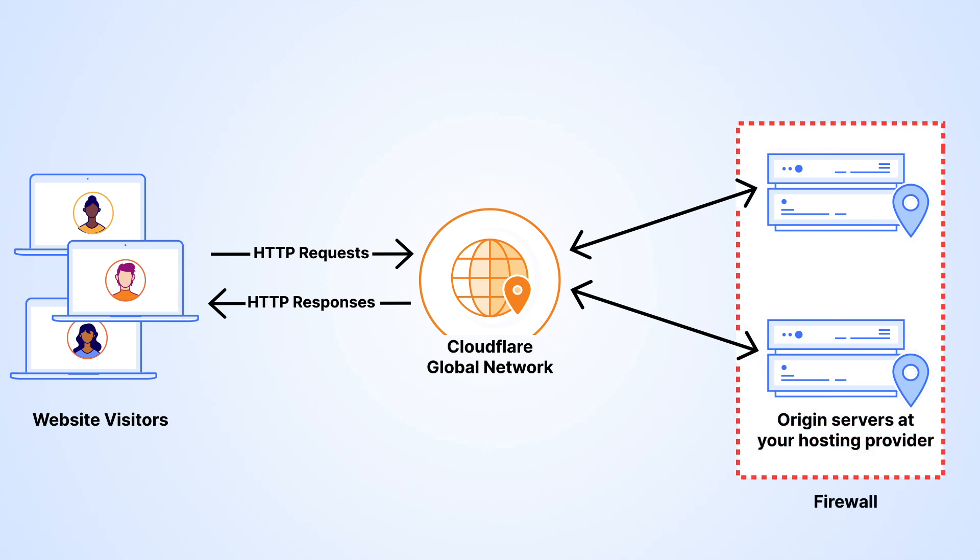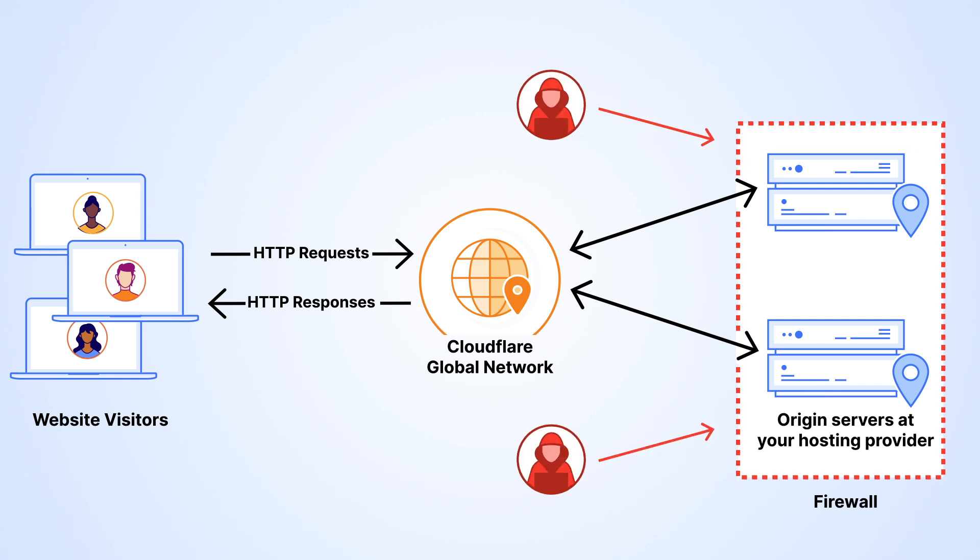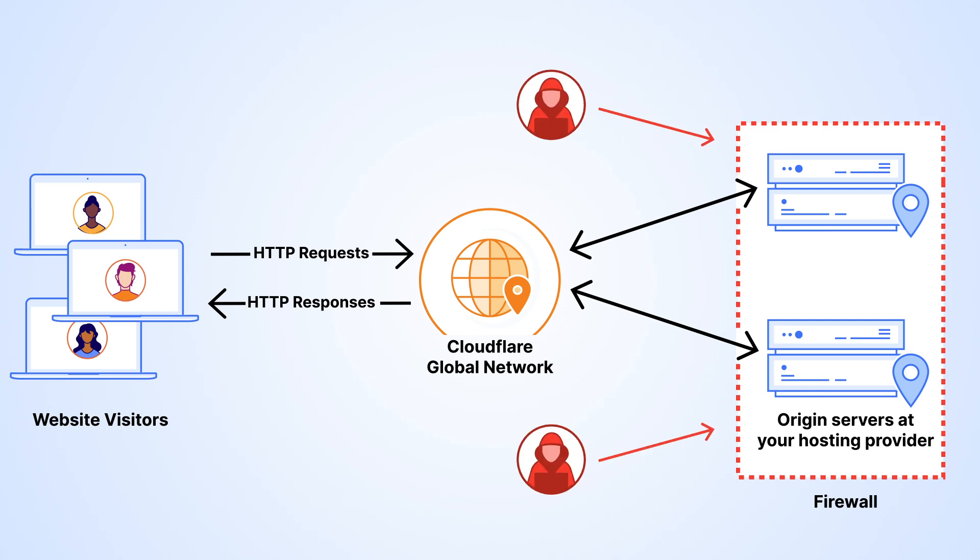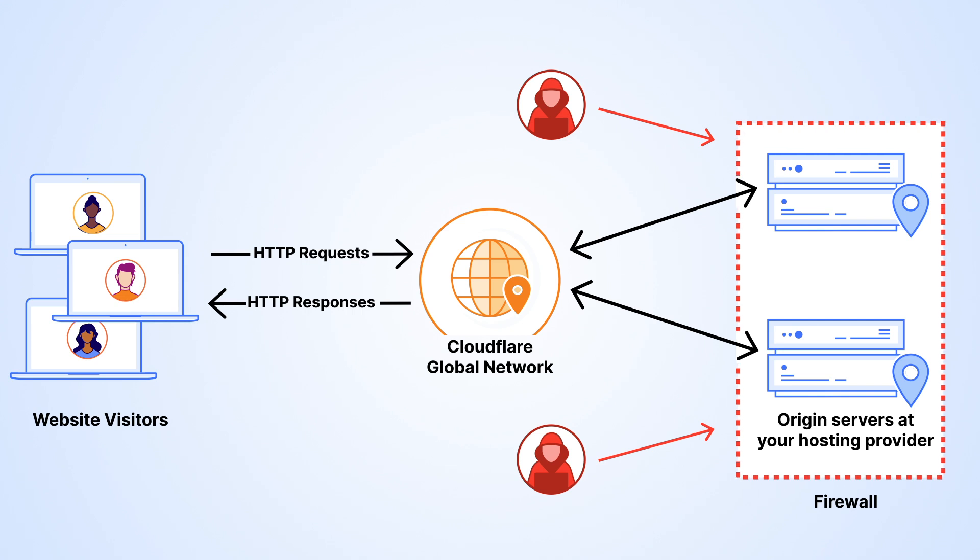Furthermore, we highly recommend blocking traffic that doesn't come through Cloudflare by configuring your origin's firewall to only allow Cloudflare IP addresses or using Cloudflare tunnel.